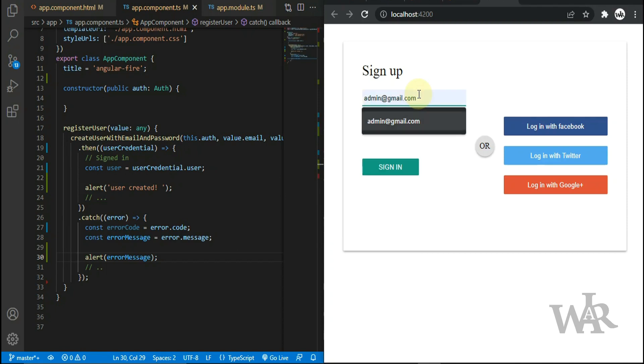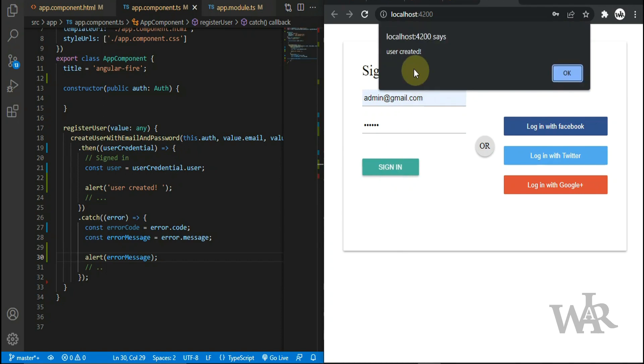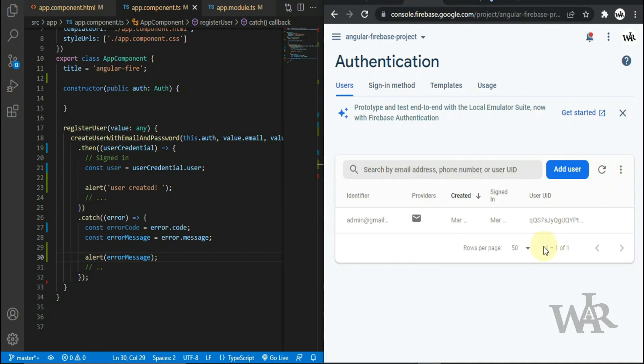What's up guys, in this video I'm gonna show you how to set up register, login, and logout with Firebase auth on your Angular project. Additionally, we'll save the login details in Realtime Database.